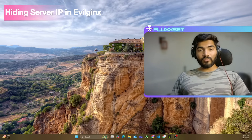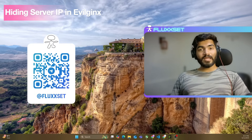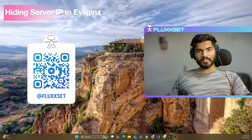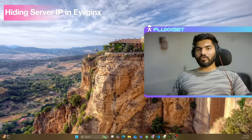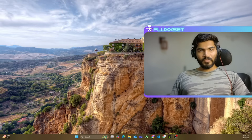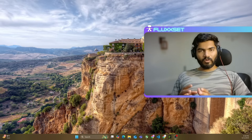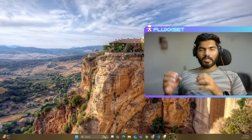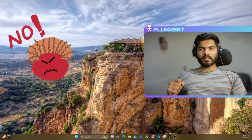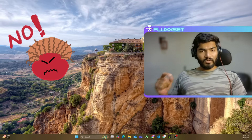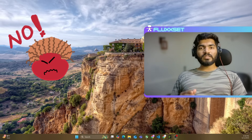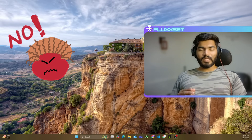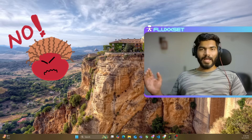Hey everyone, welcome back. In this video we are going to see how we can hide our original IP address while using Evilginx, and we are going to do this using Cloudflare. Quick disclaimer: this video is only for educational purposes. Don't misuse this knowledge. If you are going to misuse this knowledge, I will not be responsible for your actions.